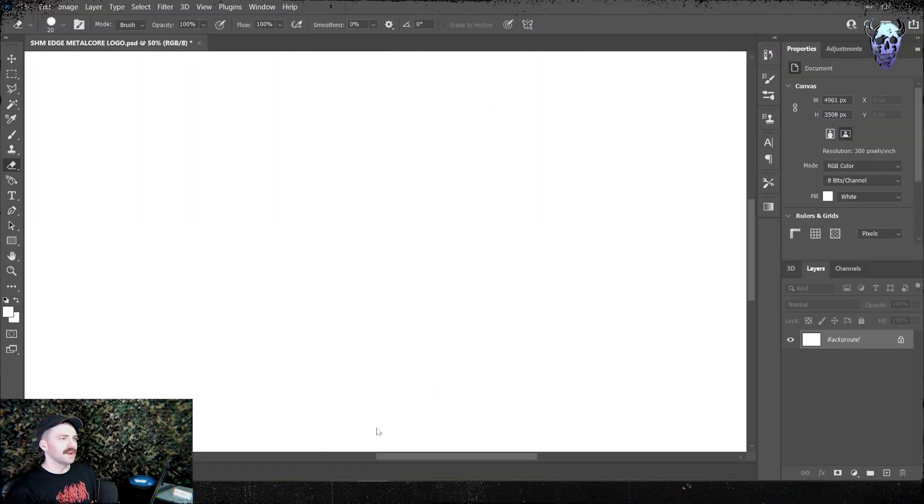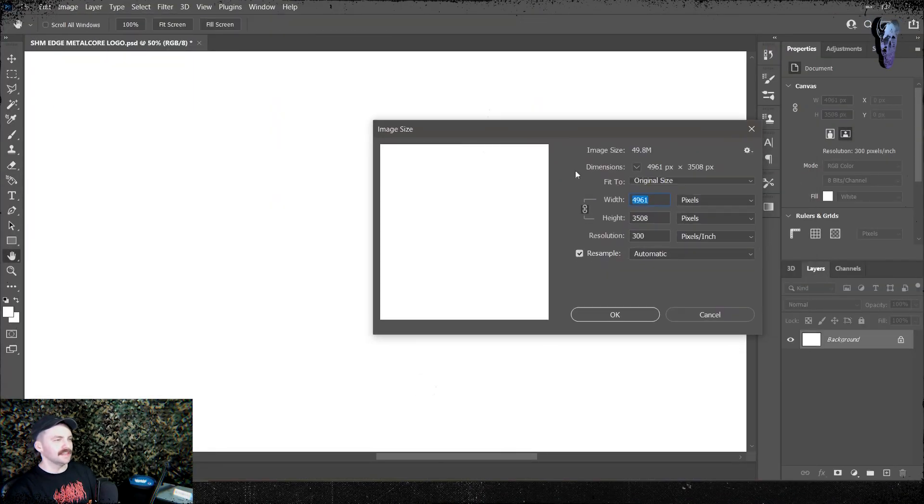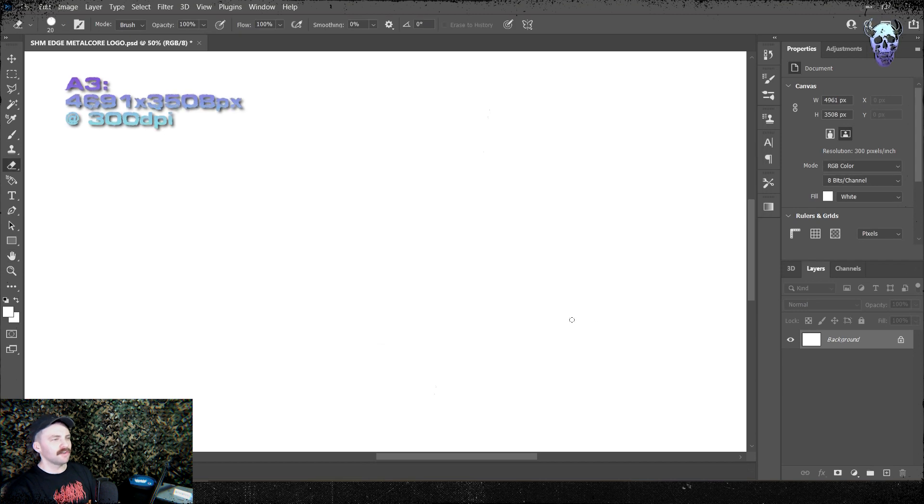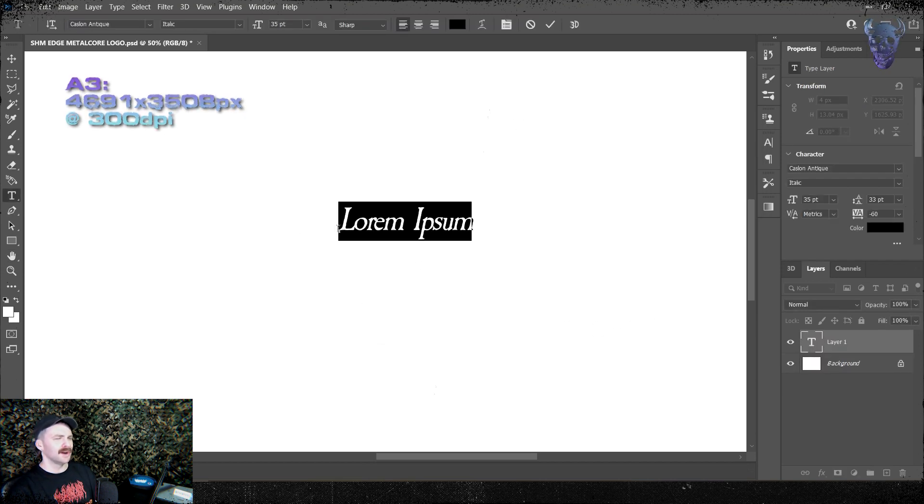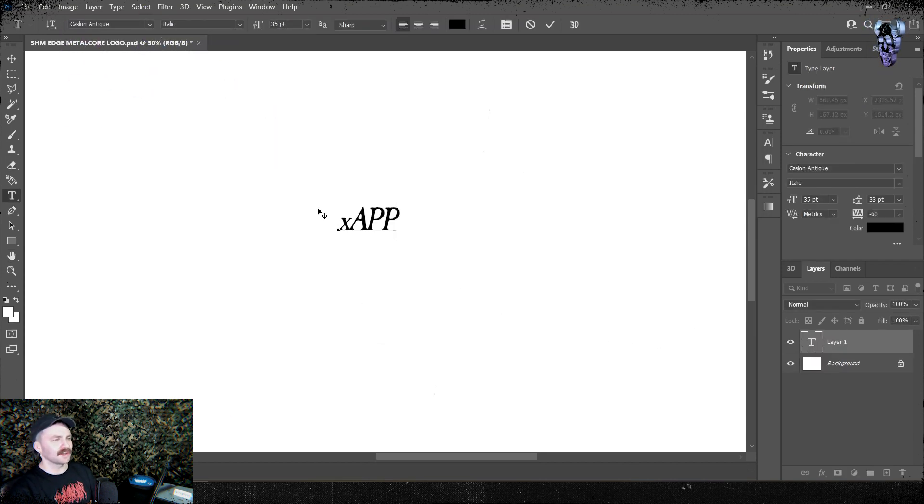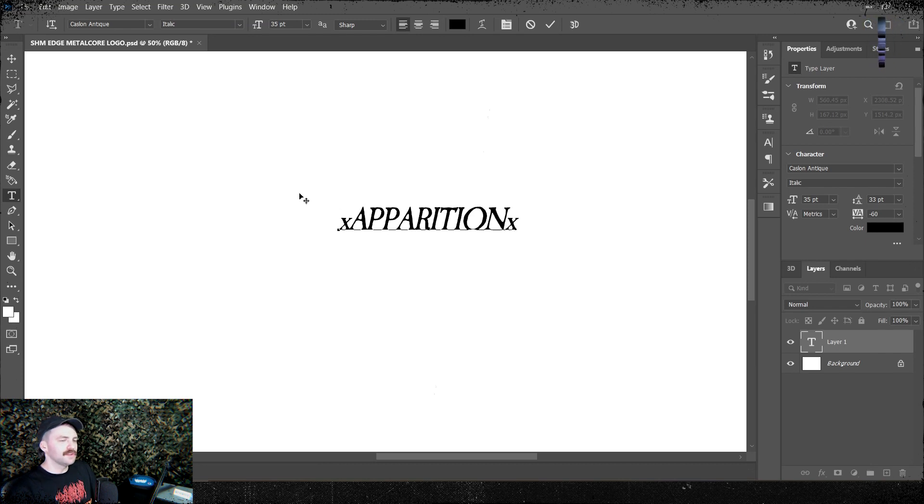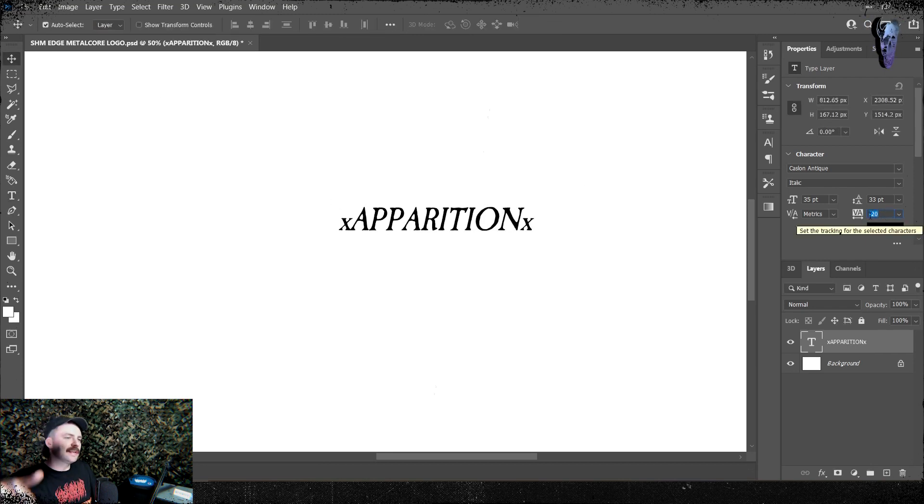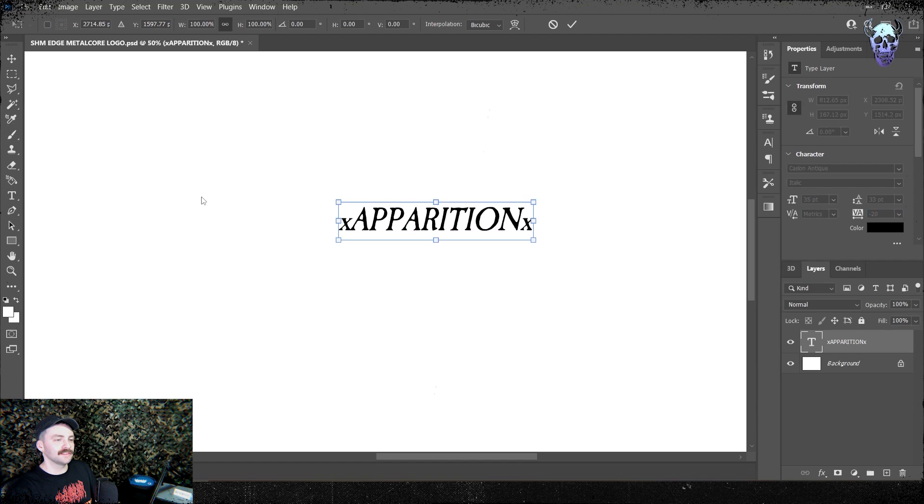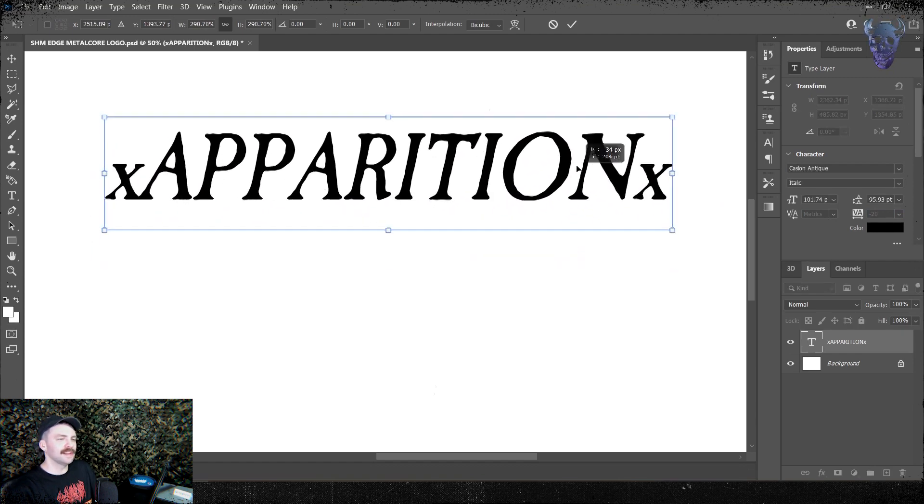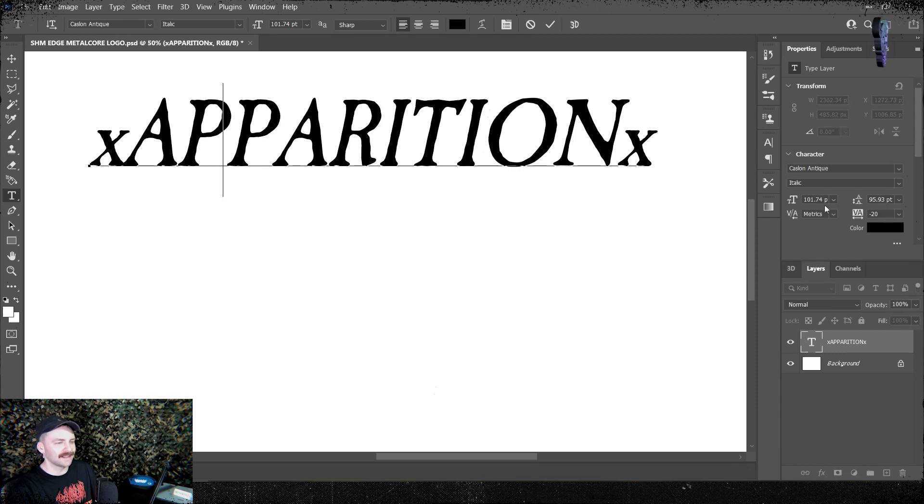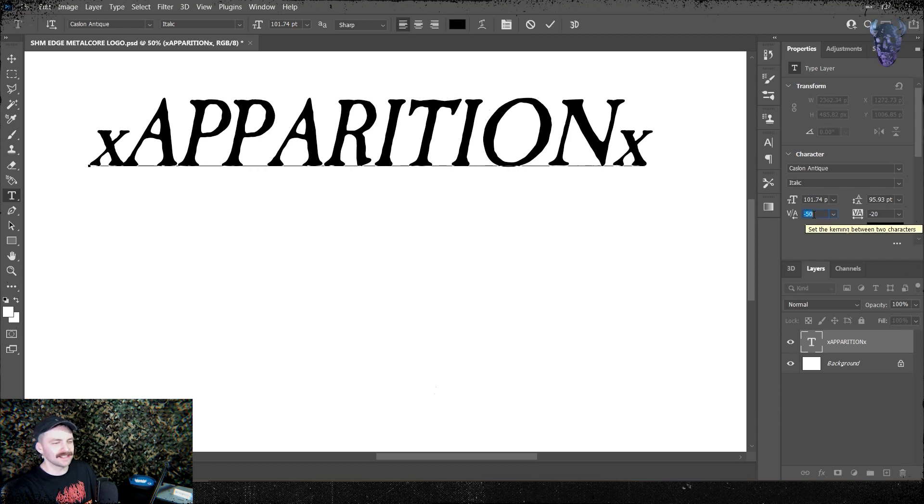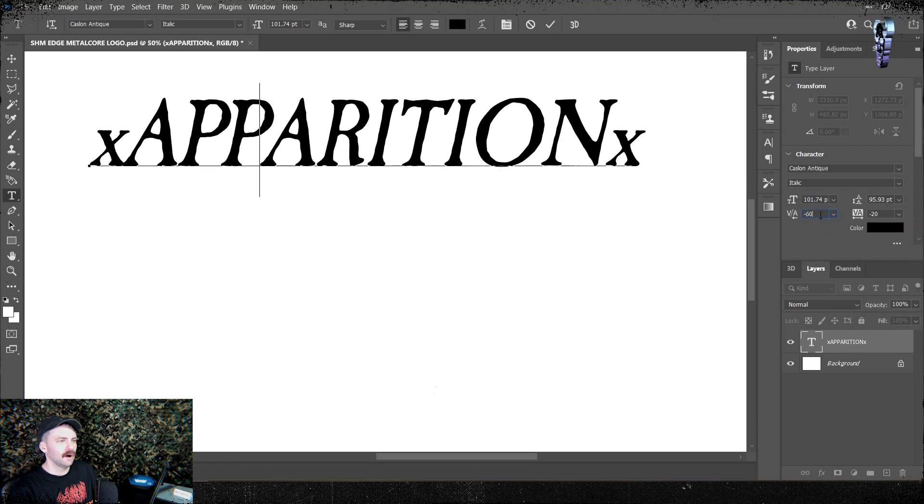Right, here we are in Photoshop. We're gonna start with the usual artboard, A3, 4961 by 3508 pixels at 300 dpi. We want this nice and big if it's ever gonna go to print. We're gonna start out by using Caslon Antique. I'll throw a link to that in the description because it's a free font. I'm gonna type out the name of the band, an imaginary band called X Apparition X. Don't ask me, I think it's a Magnitude tune.